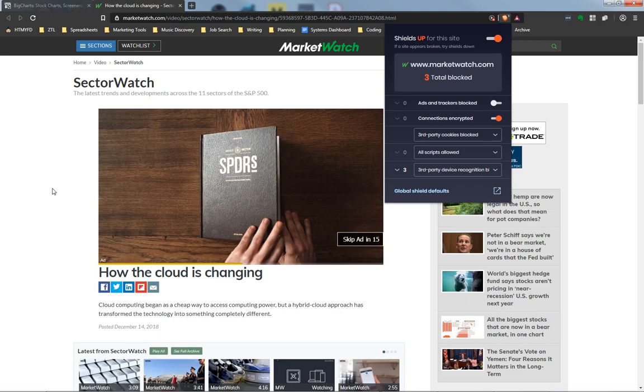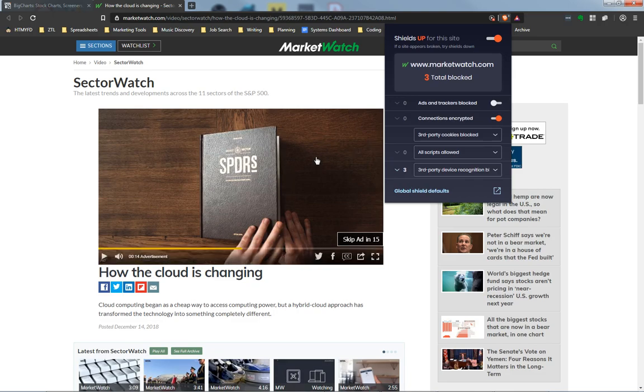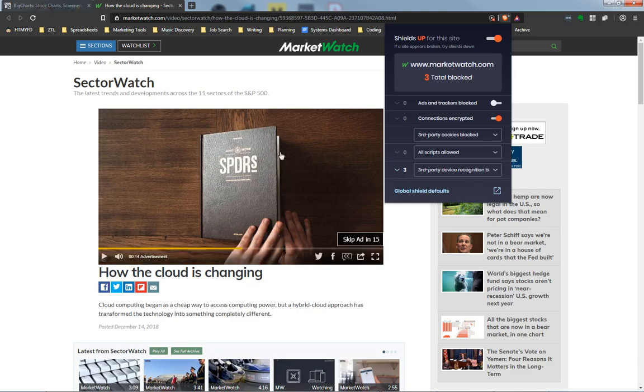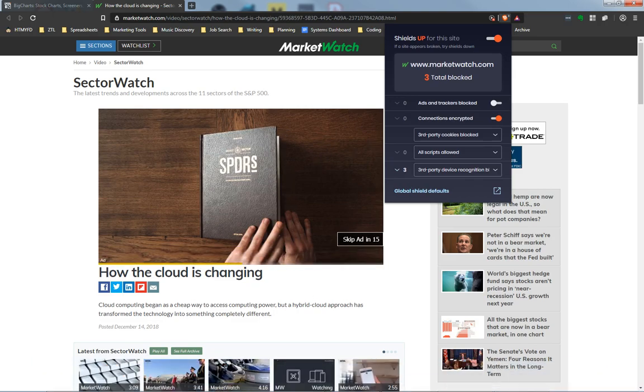You can also log a bug for this under community.brave.com. You can go to that website and say I'm having a problem with this site, here's the behavior, here's how I fixed it. And then we can implement those changes in future versions of Brave. If you have any questions about this, please let us know.